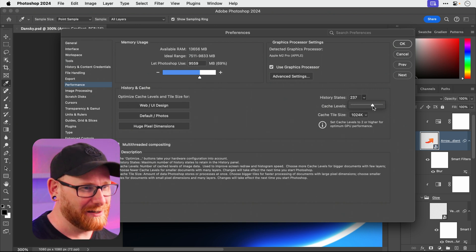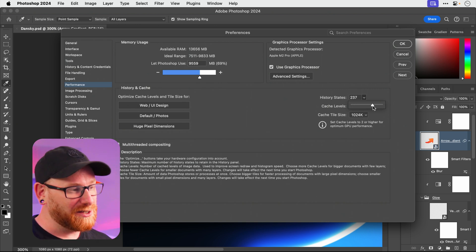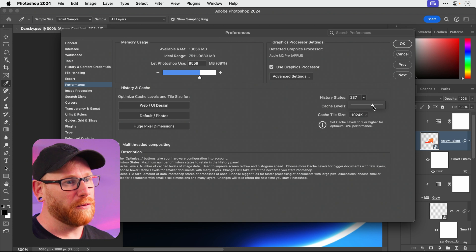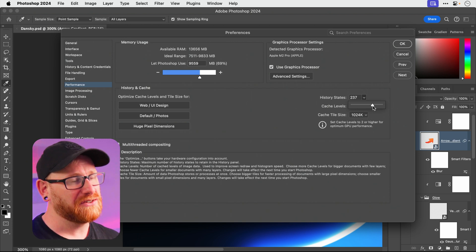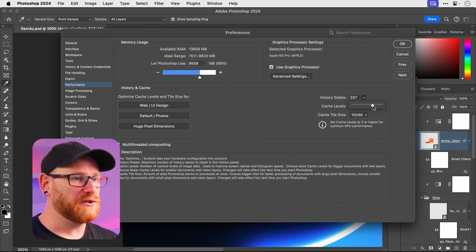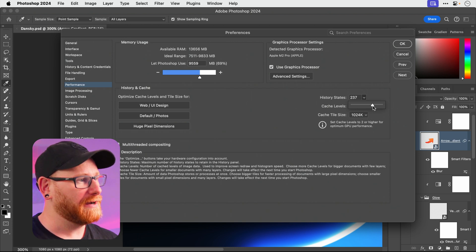Go on, treat yourself. Basically it lets you undo more. So if you make 237 mistakes, well you can undo all of them now.